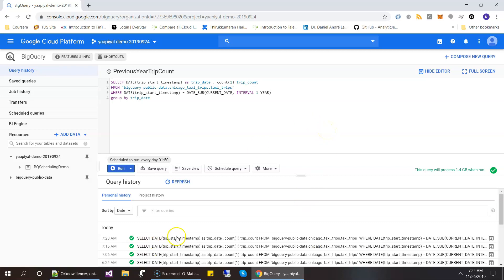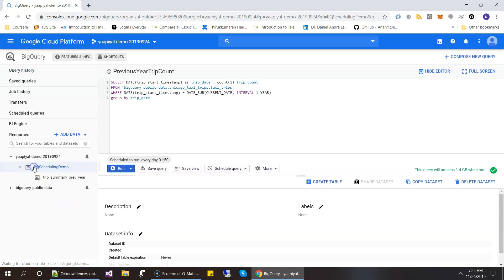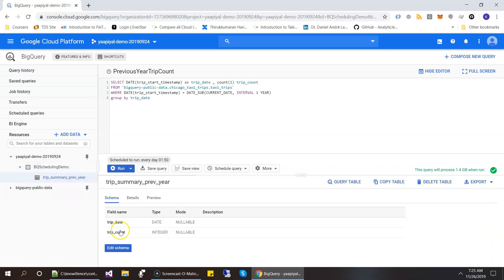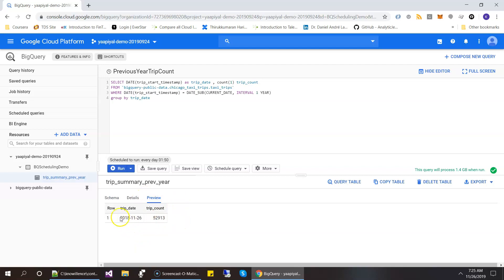The query finished. So let's see this. And then we have this table. And then if you look here, you can see the trip date and the summary count. So this is the first use case.